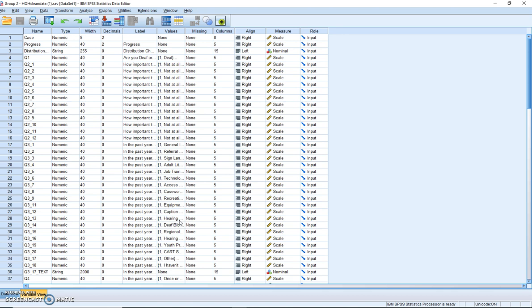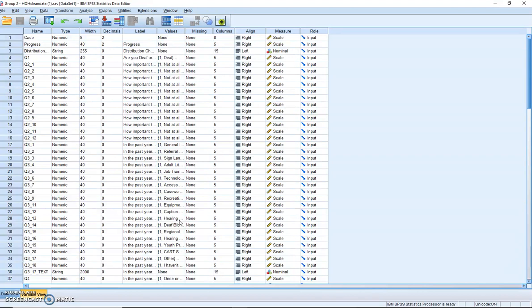Interval data is data that's measured on a scale where each point is an equal distance from one another, and a Likert scale is an interval scale where instead of number ratings like one, two, three, four, five, it uses labels on the data points from extremely agree to extremely disagree, extremely satisfied to extremely dissatisfied, extremely important to extremely unimportant.